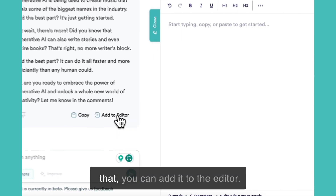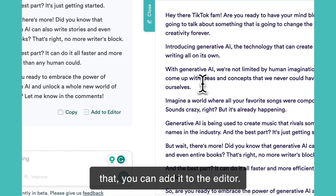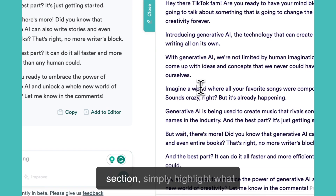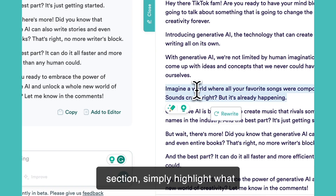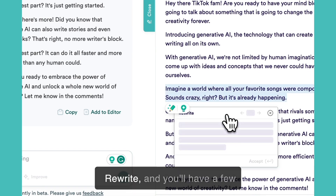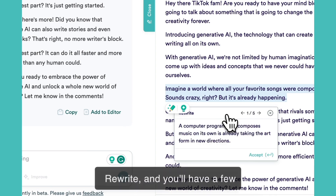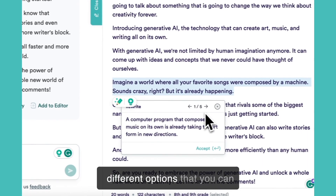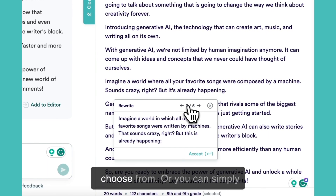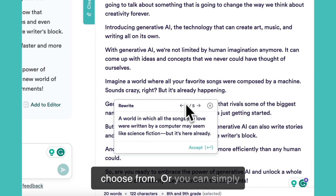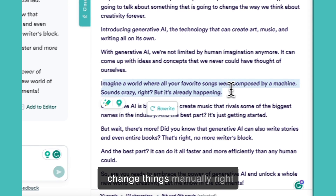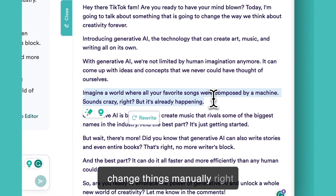If you're happy with that you can add it to the editor. If you want to change any section simply highlight what you want changed, click rewrite, and you'll have a few different options that you can choose from, or you can simply change things manually right here in the editor.